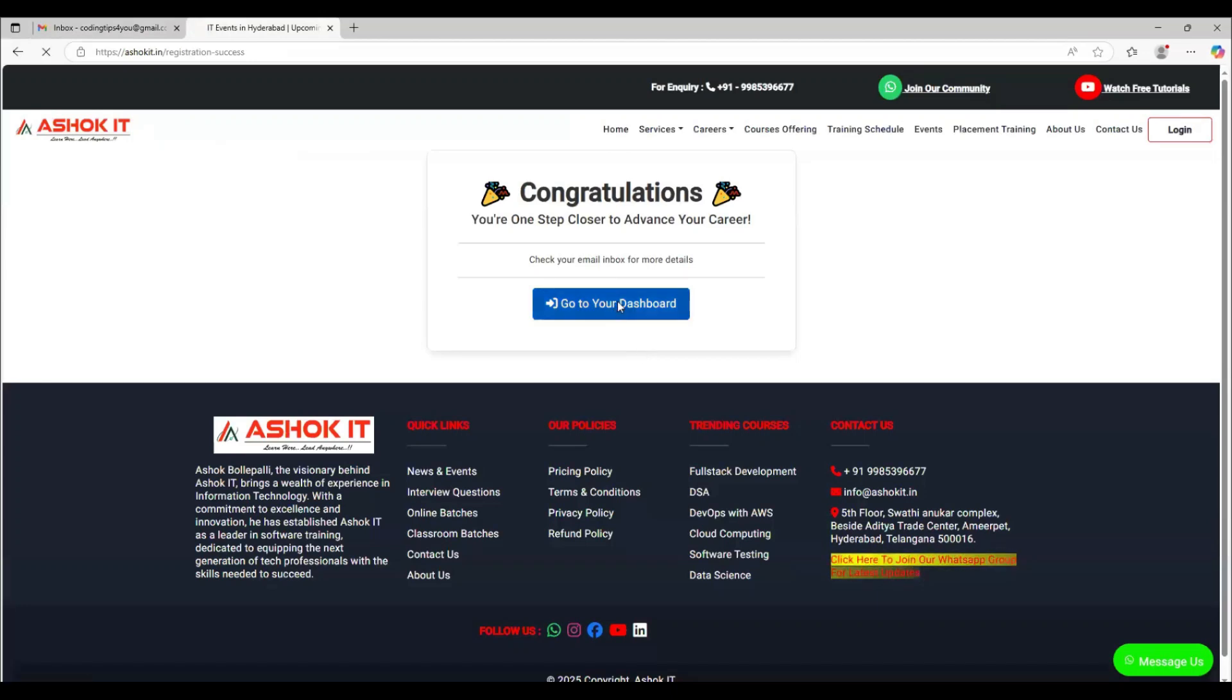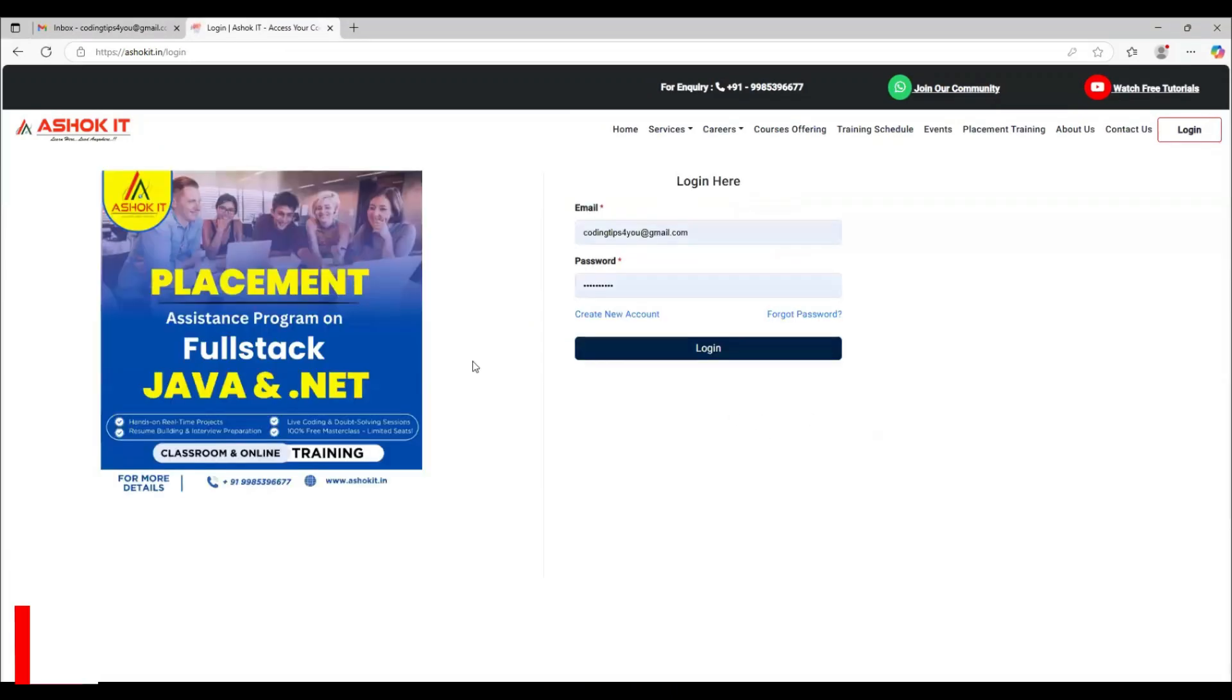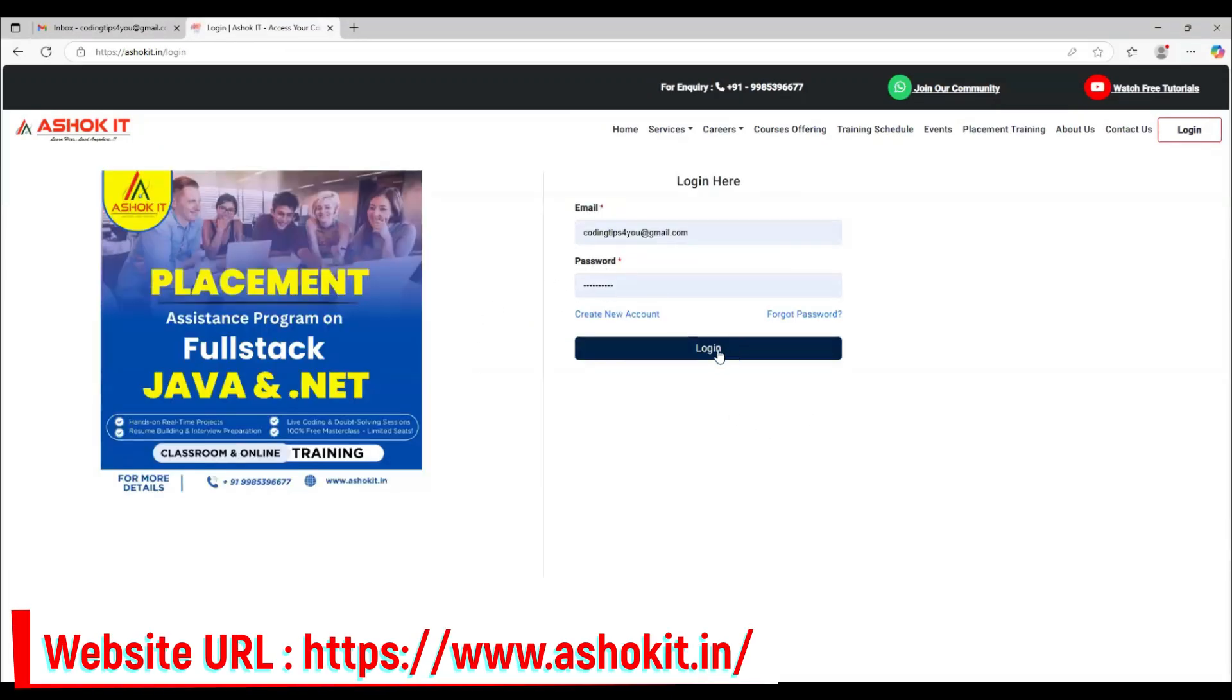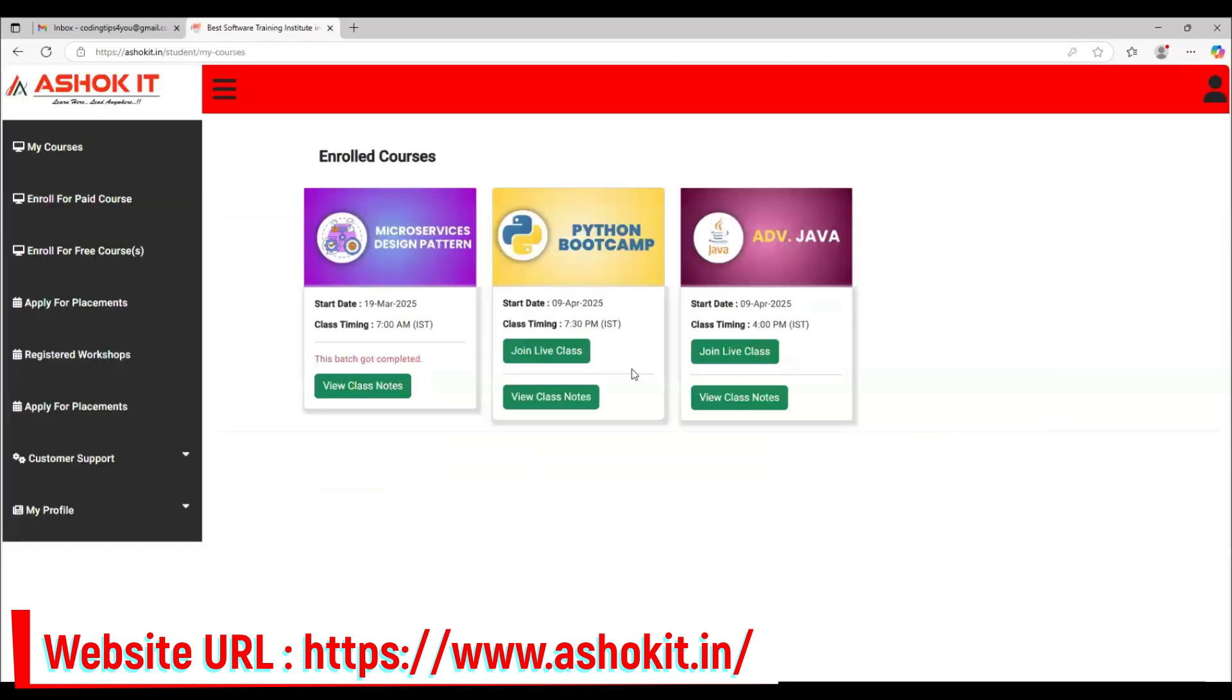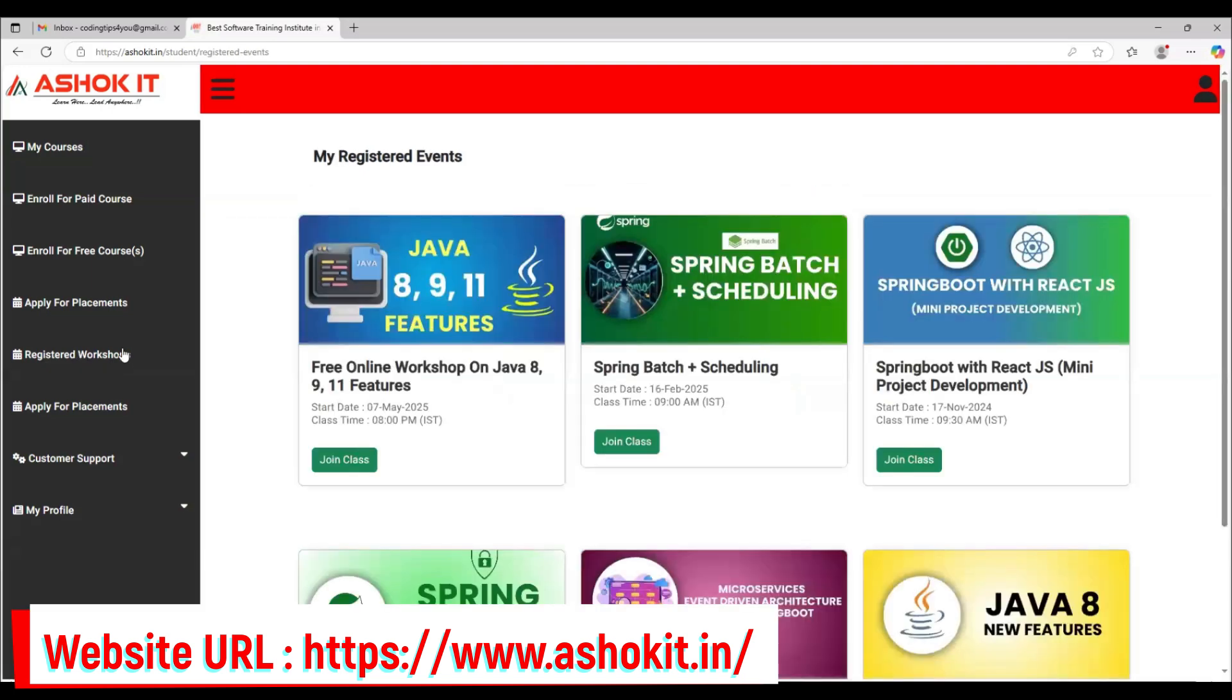In order to access the workshop details, please login into our Ashok IT website with your given email ID. Once you login, here you can see the option called Registered Workshops. Which workshop you registered, you can find the workshop details here. Then you can click on the Join Class button.